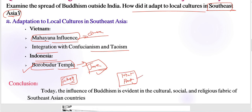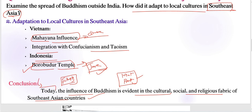The spread of Buddhism outside India, particularly to Southeast Asia, was marked by its remarkable ability to adapt. Still today, the influence of Buddhism is evident in the cultural, social, and religious fabric of Southeast Asian countries. We need to connect religious movements or particular arts or elements to the present factor — that is the important aspect of writing history conclusions.